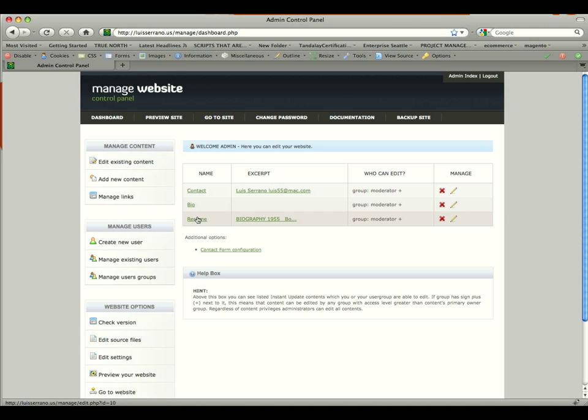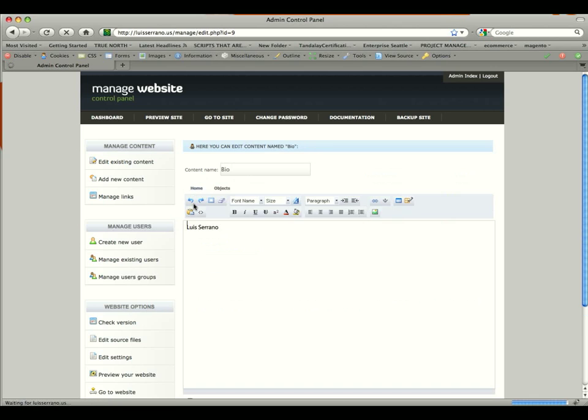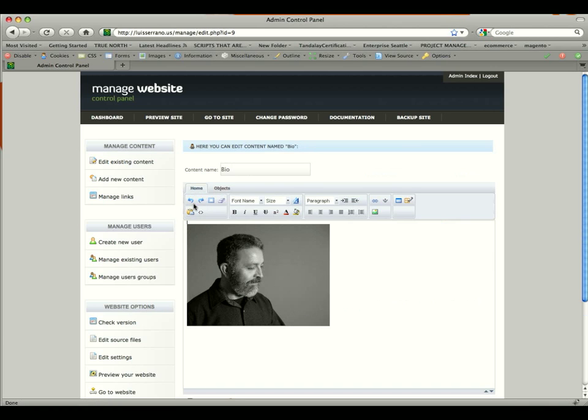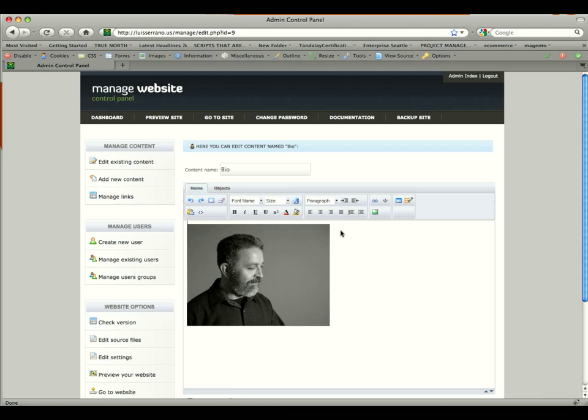So if we want to change the bio and add some content to the bio, we're going to click on the bio name. And then you'll be brought to a what you see is what you get editor. And basically that allows you to edit content and it will show up on the website.